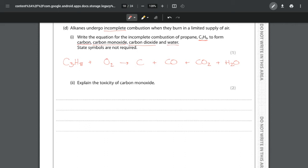The carbons are already balanced so we don't need to touch them. We balance the hydrogens: I have 8 hydrogens on the left and only 2 on the right, so I put a 4 in front of the water. For oxygens: 4 from water, 2 from carbon dioxide, and 1 from carbon monoxide gives 7 oxygens total. Dividing 7 by 2 for the diatomic oxygen gives 3.5 in front of O2. Remember you can use halves, but only for diatomic elements.